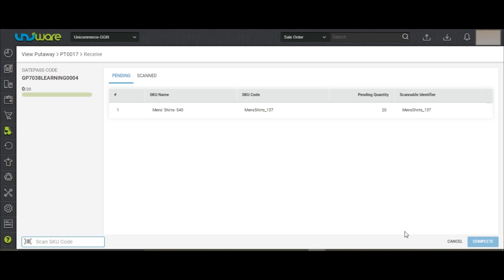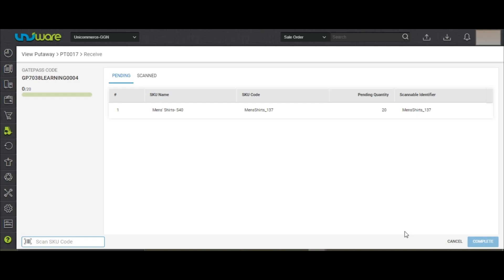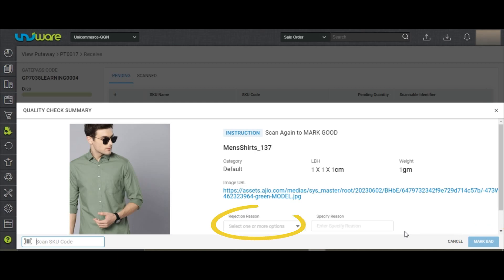You may now scan the SKUs and it will allow you to choose if the inventory is good or bad. If it is good inventory, you can scan the SKU again, and if it's bad, you may click on Mark Bad. To mark the inventory as bad, it is mandatory to mention the rejection reason.